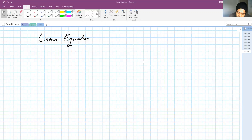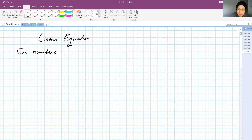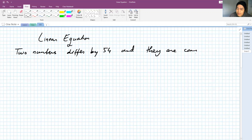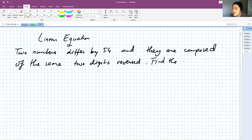You are given two numbers and they differ by 54. They are composed of the same two digits, reversed. Find the numbers. So we have two numbers differed by 54, and they are composed of the same two digits reversed. The question is: find the numbers.